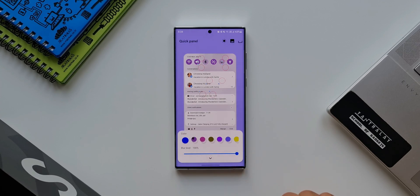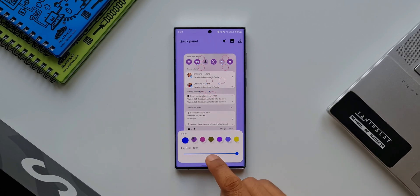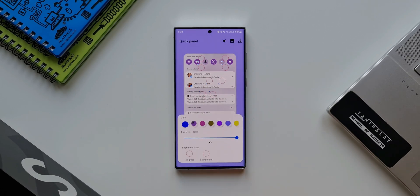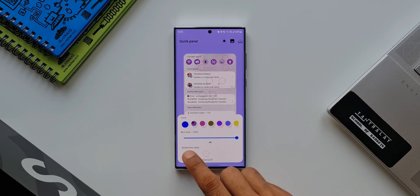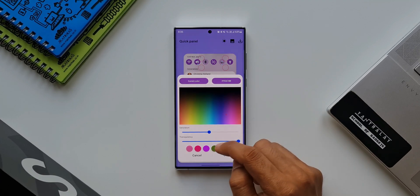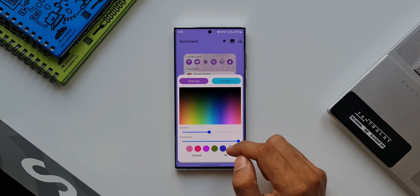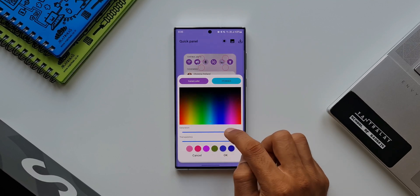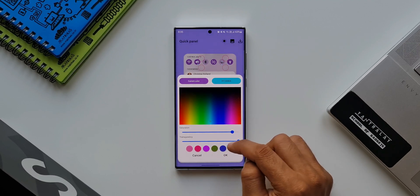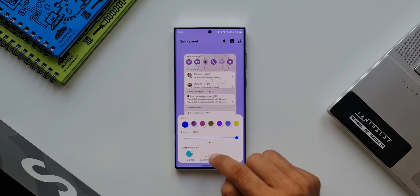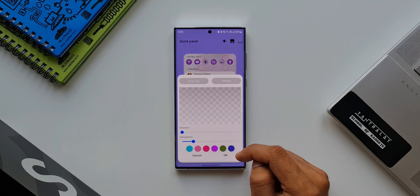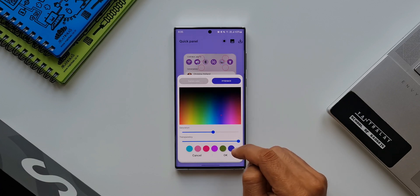This feature is hidden right here, which will enable us to customize the brightness slider. We have 'Progress' and 'Background' — similar circles to what we see on top. I'll tap on 'Progress' and select a color. You can select the one you want, and also adjust the saturation and transparency levels. I'll tap OK.